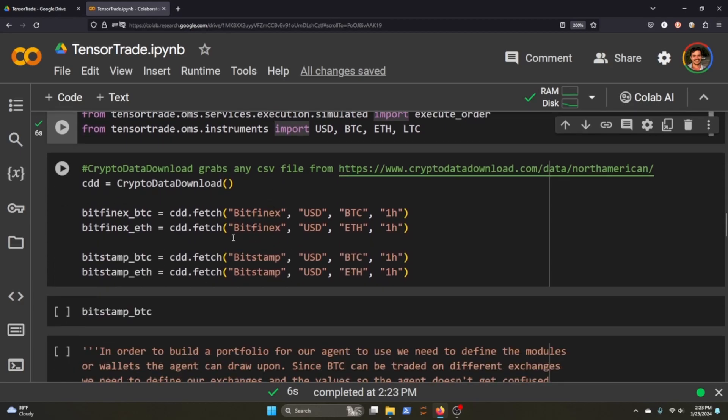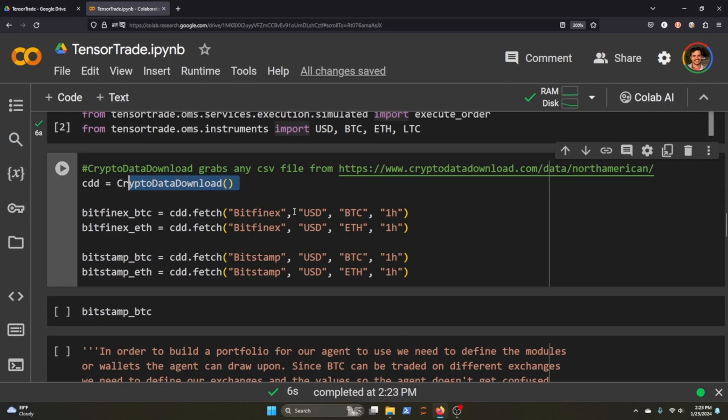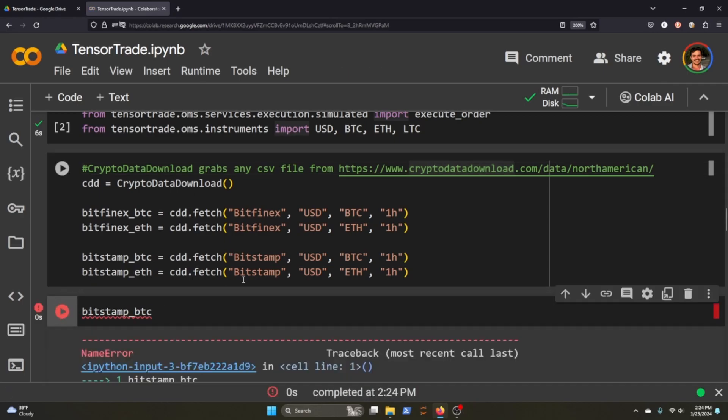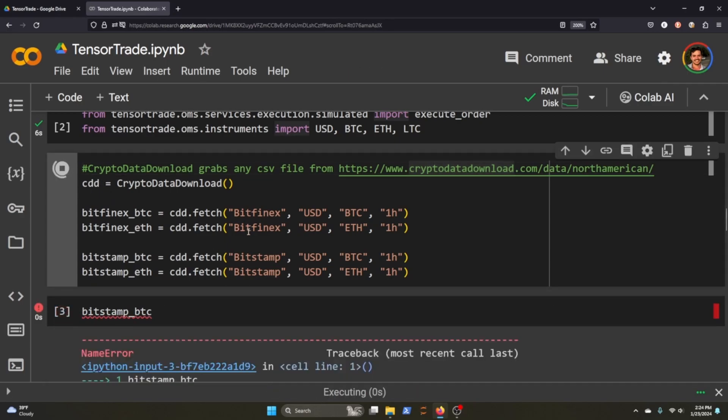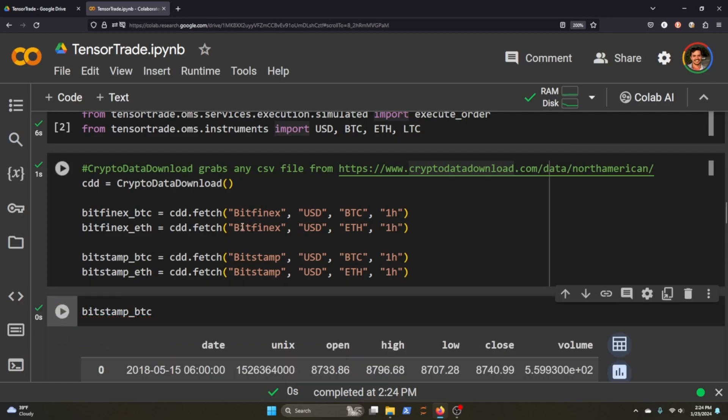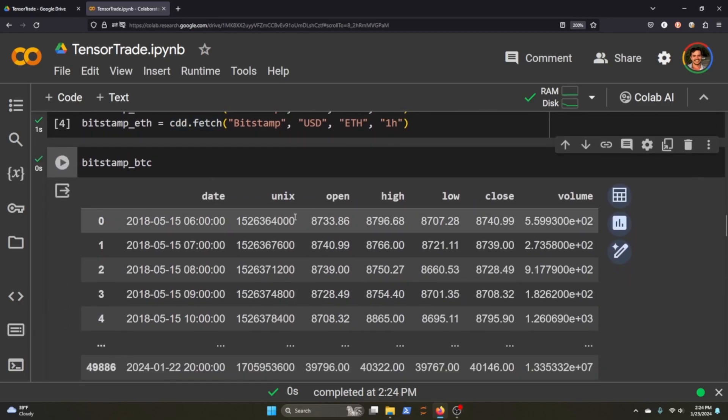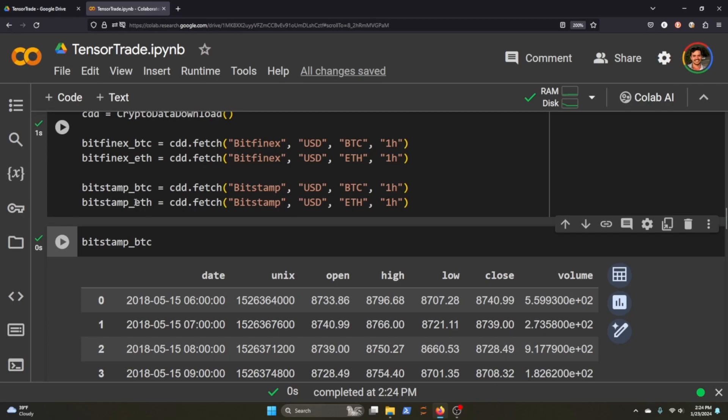TensorTrade makes it really easy. This method here calls anything that's on the crypto download in North America. What we'll be doing is fetching USD to Bitcoin for one hour time series on the Bitfinex exchange. We'll be doing the same thing with Ethereum and we'll call both of those on the Bitstamp exchange as well. When we actually call it, we just get this pretty basic data frame here - date, unix, open, high, low, close, volume. We've got four of these data frames at one hour intervals.